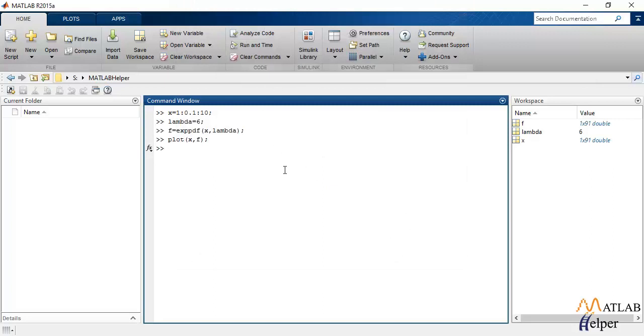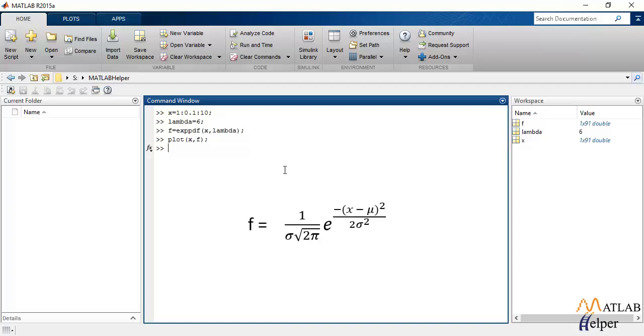Moving on to normal PDF, the inbuilt function that is used to calculate normal or Gaussian PDF is NORMPDF which will calculate the PDF for normally distributed dataset with respect to the mean and the standard deviation of a dataset. On the screen, you can see the formula that can be used to calculate normal PDF. Wherein sigma is the standard deviation, lambda is the mean and x is the input dataset.